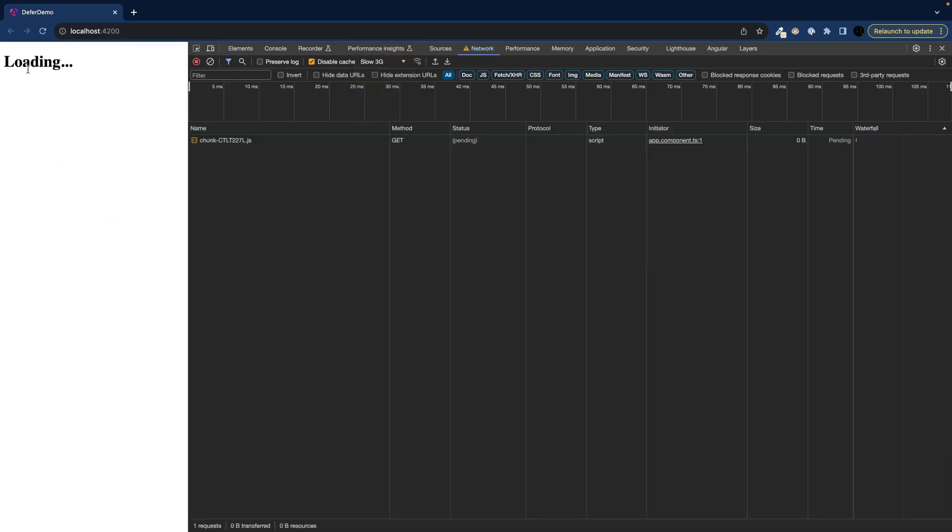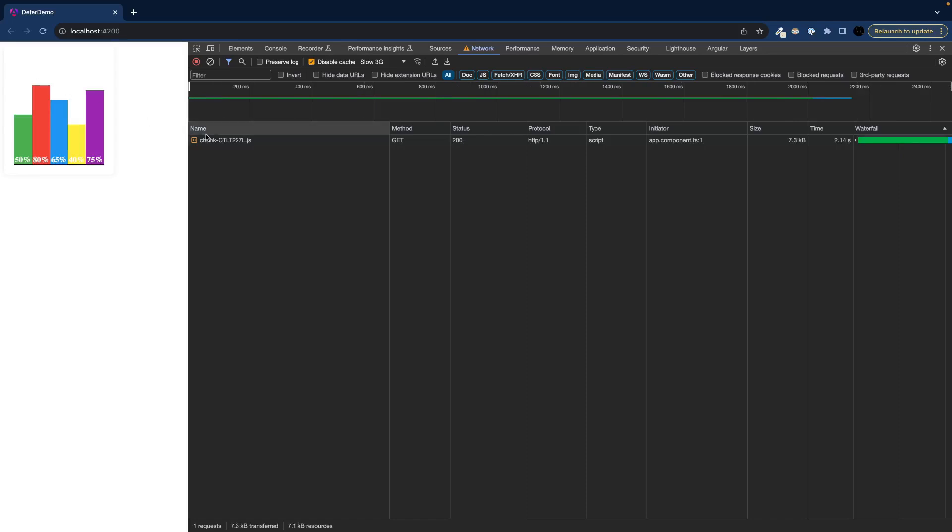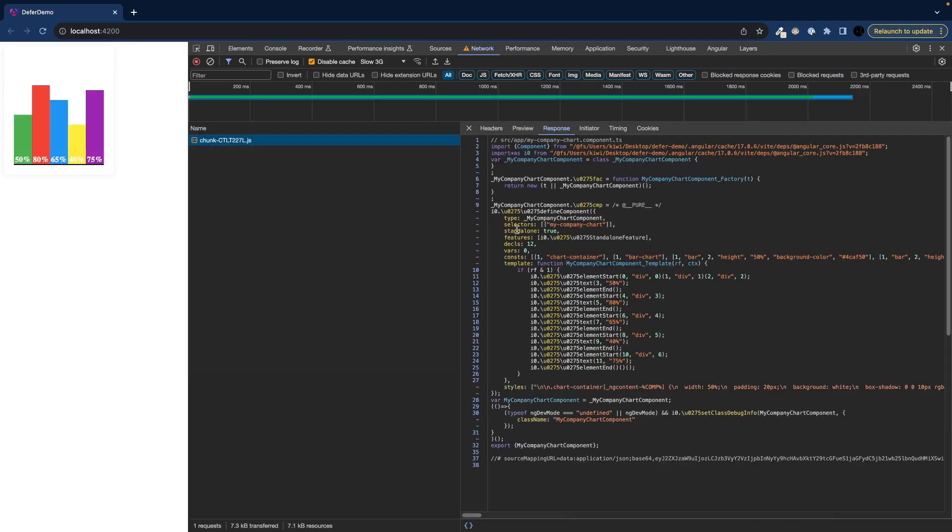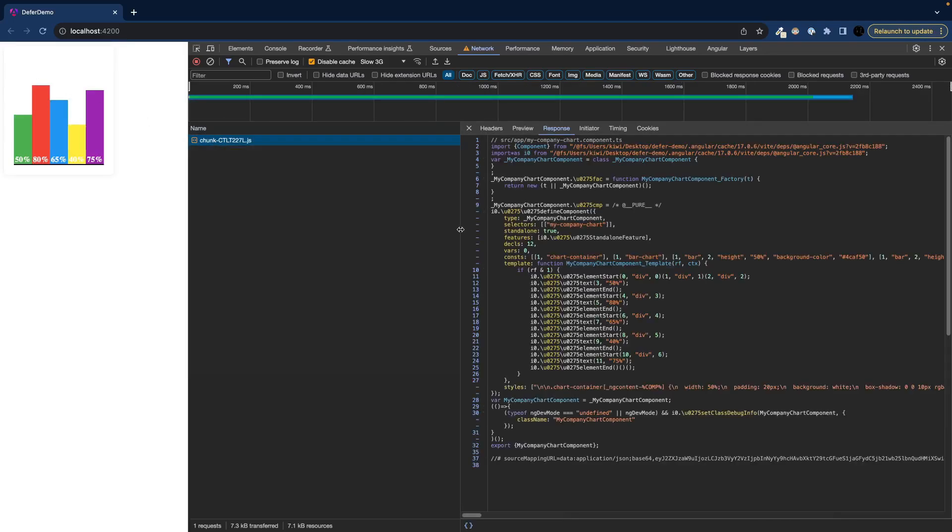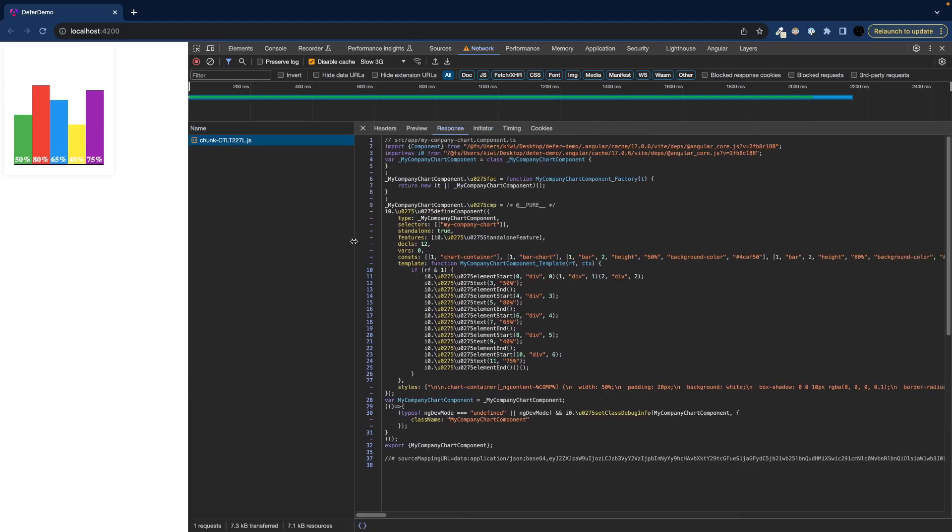But once I hover my card I can see that the loading spinner is shown. And I can also see that our chart chunk gets lazy loaded. So we lazy load our component.